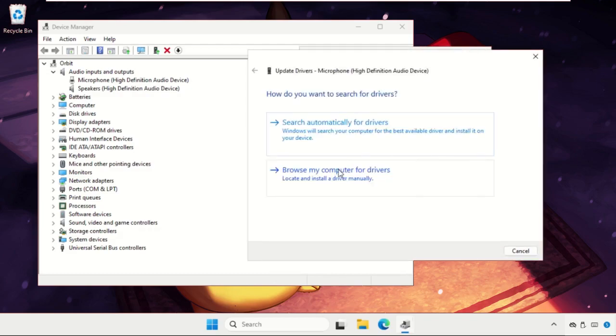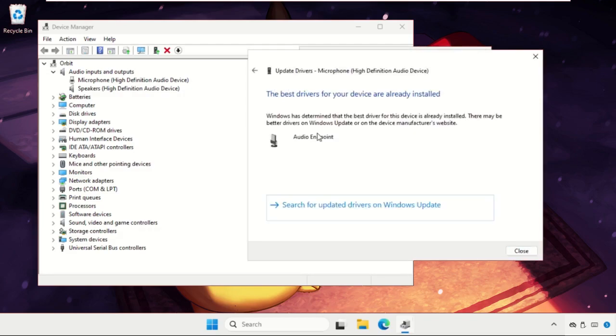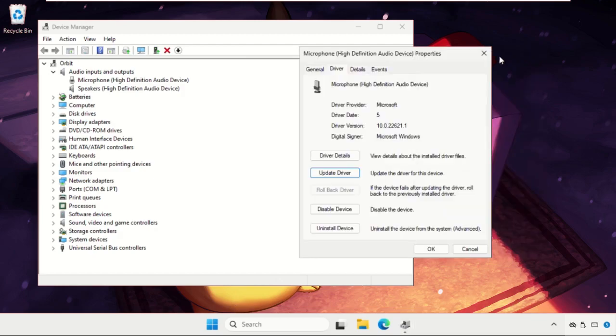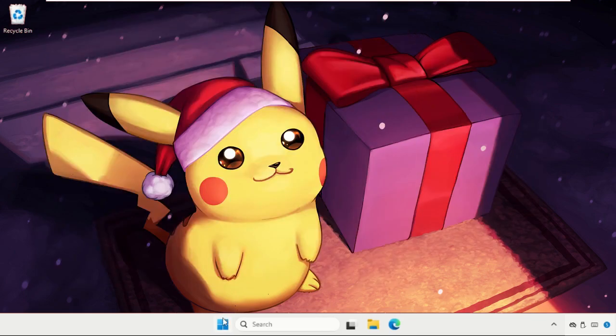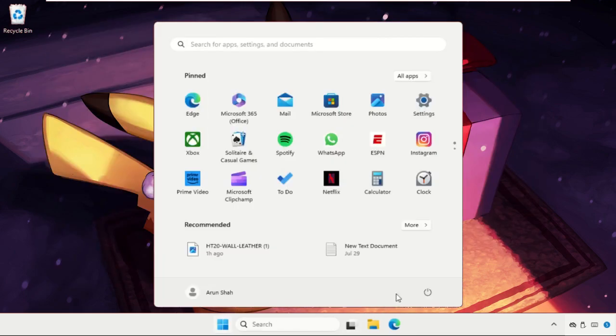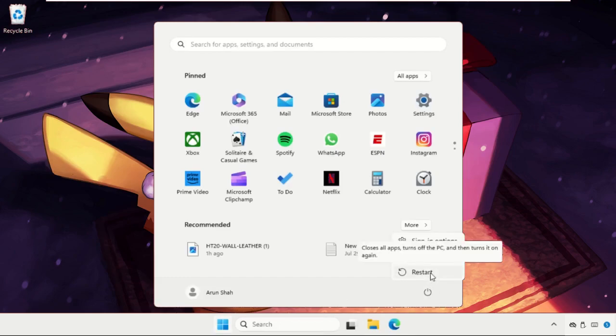Once done, close all windows one by one and simply restart your system. Your problem will be solved. You can also check out our description link to fix this issue quickly and effectively. Don't forget to like the video and subscribe to the channel.